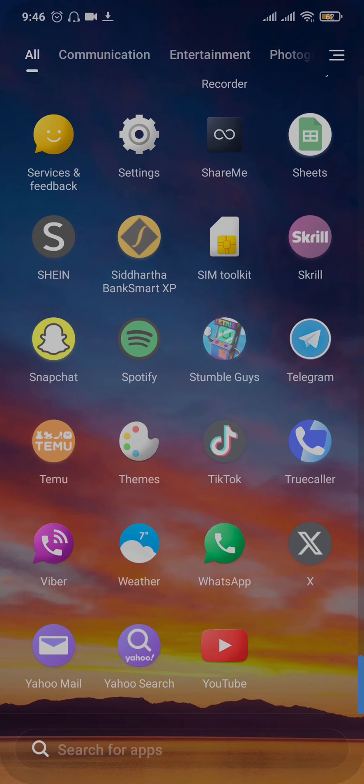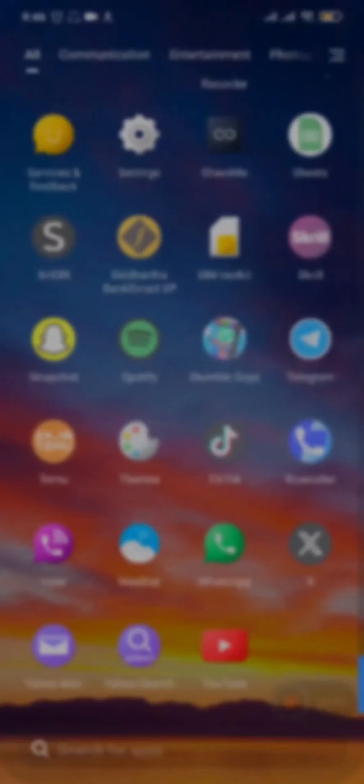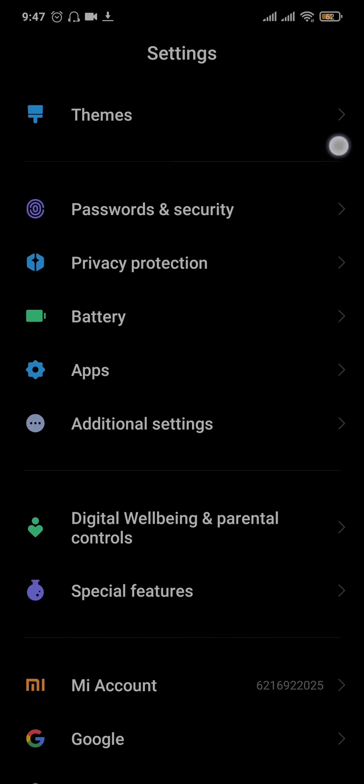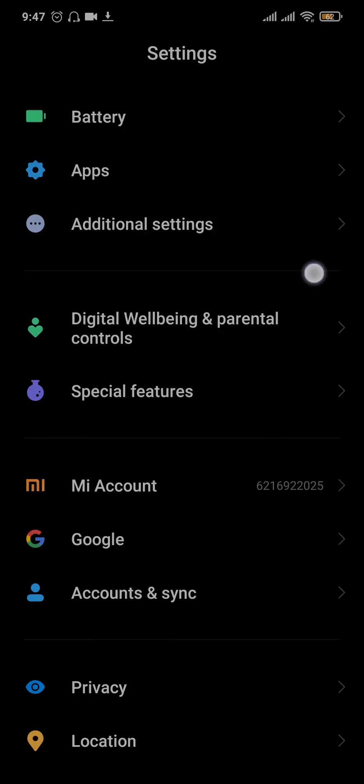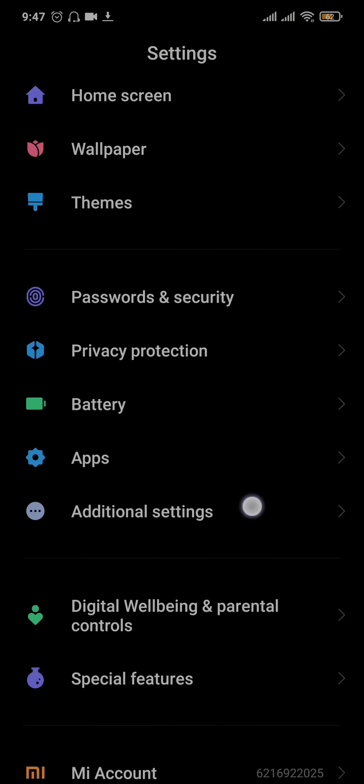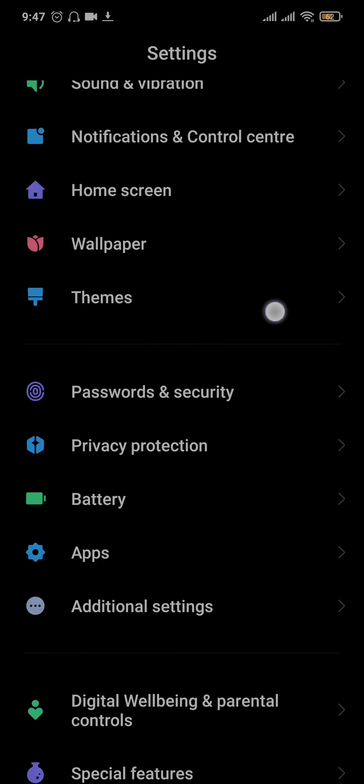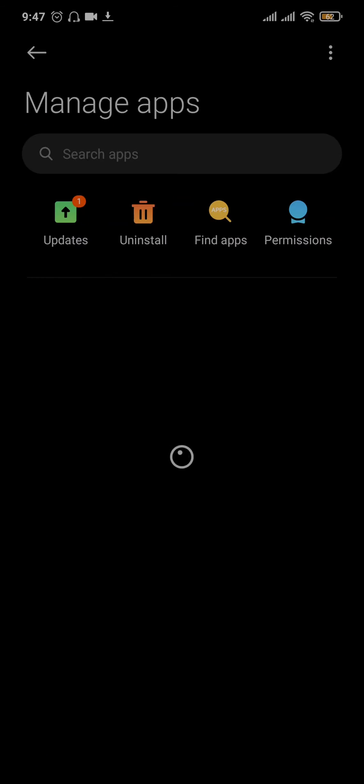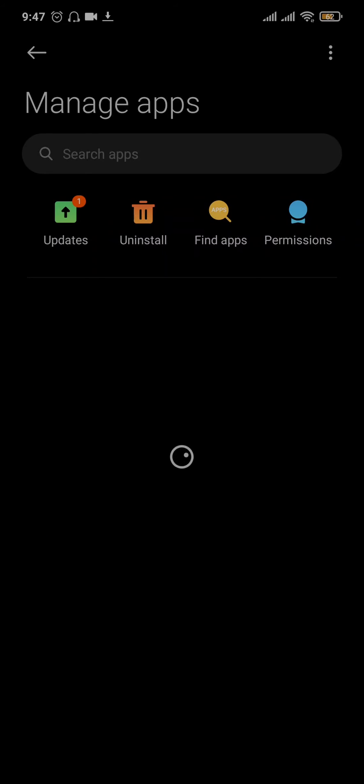The second thing that you can do is head over to the settings of your phone, scroll down and find the option of manage apps where you'll find all of the apps that are installed on your device.